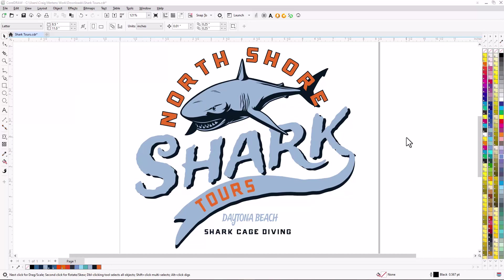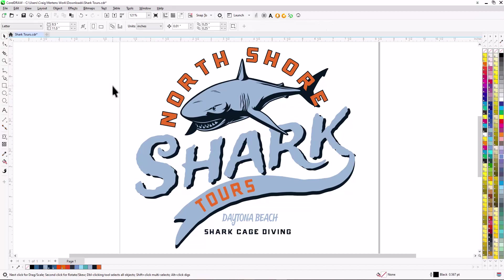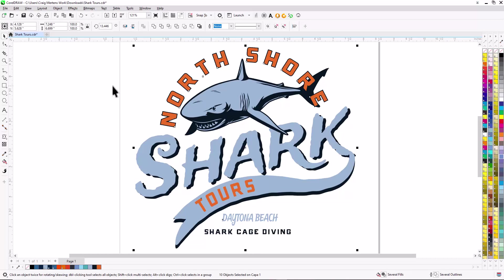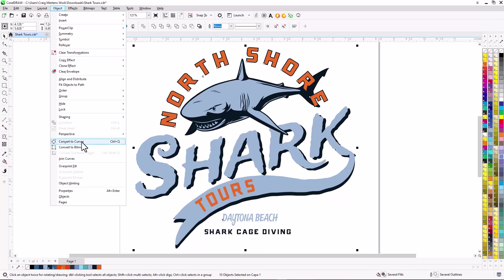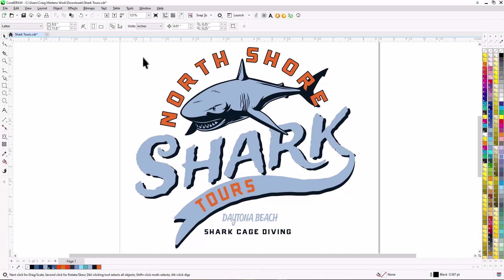The final art preparation step is converting the text to curves. When I downloaded this CDR file from GraphicsFlow it had live text — I can tell because clicking the word 'shark' shows the Tradewinds font is still active. Had I downloaded the PDF, text would already be converted. I'll select the whole graphic, go to Object > Convert to Curves, and now the text is no longer live. This avoids font substitutions and issues when the file is opened in another program.